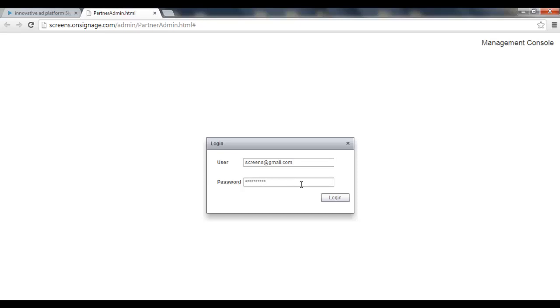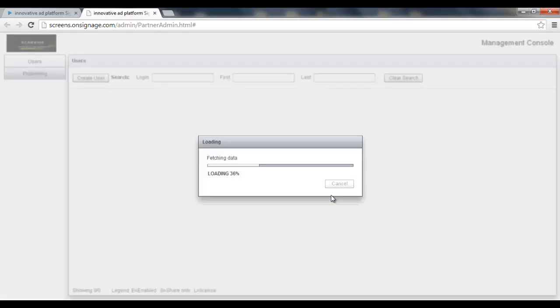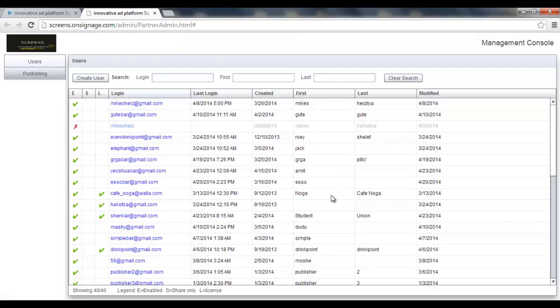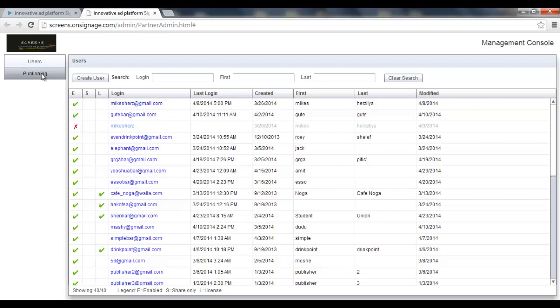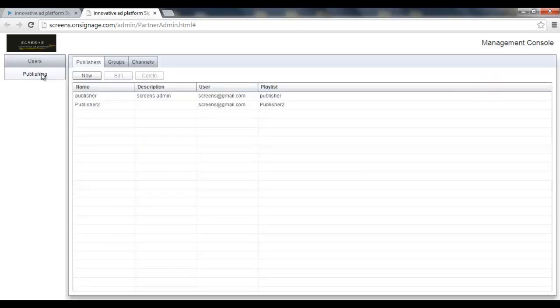And now it brings me to the console management system where I manage my users. However, I'd like to show you this button which is called publishing. Let's click it. This is the advertising system.